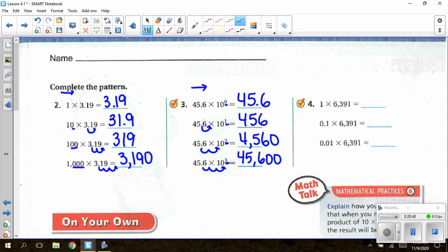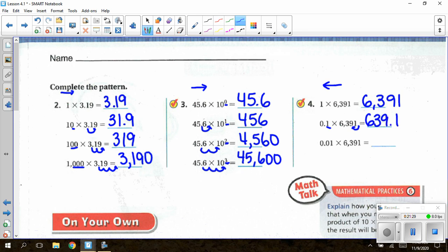For number 4, my powers of 10 are getting smaller — 1, one-tenth, one-hundredth — so I have decreasing powers of 10 and the decimal must move to the left. Any number times 1 equals that number: 6,391. Times one-tenth — one digit behind the decimal — swoop one place to the left from the end of the whole number, giving 639.1. Times one-hundredth — two digits behind the decimal — swoop two places to the left, giving 63.91.